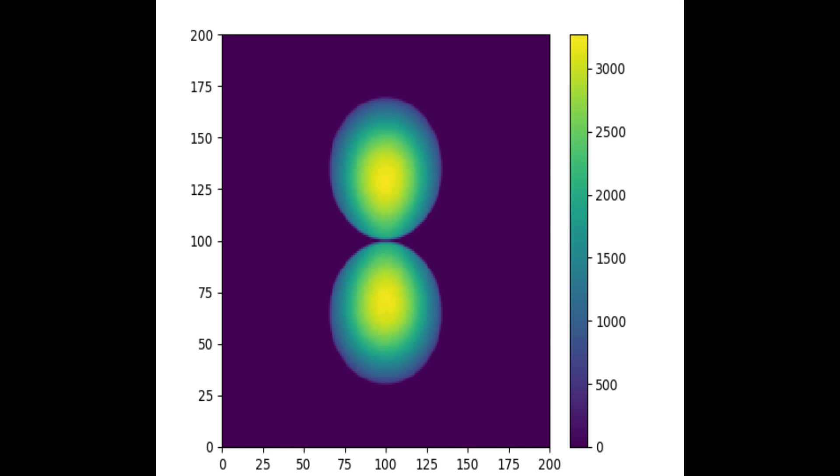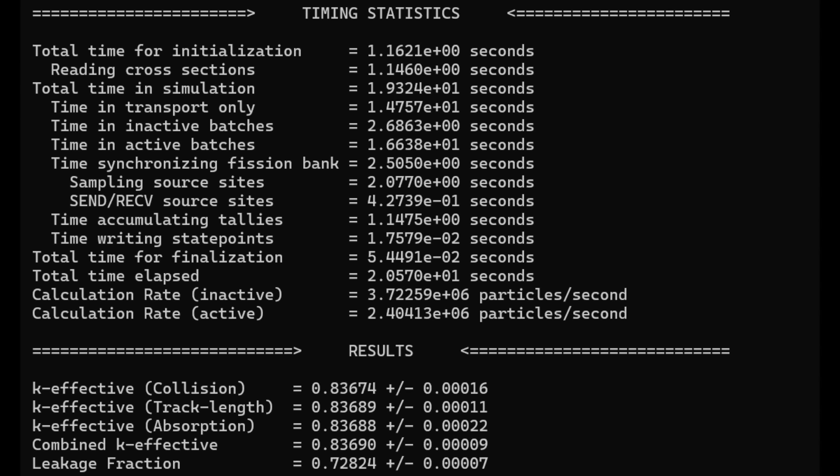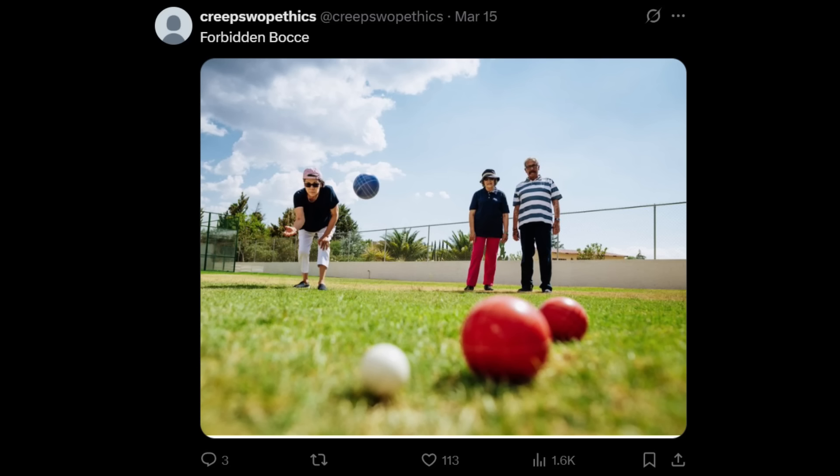I let OpenMC do its thing, crunching the numbers to figure out where the neutrons would go, where the reactions would be, and we get things like the heat generation, the neutron flux, and we got a criticality value of 0.836. So yeah, nuclear bocce would actually be safe. Well, at least until the point where you rubbed off the coatings and the plutonium began to oxidize and release basically radioactive dust into the air.